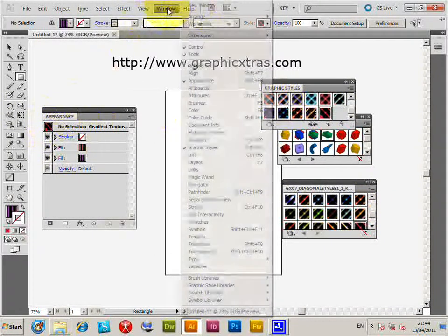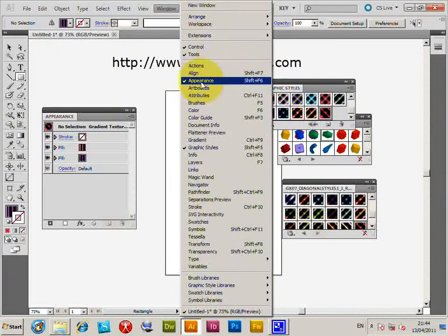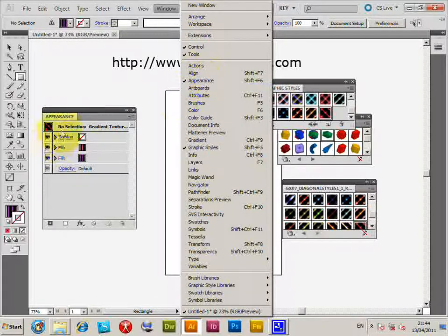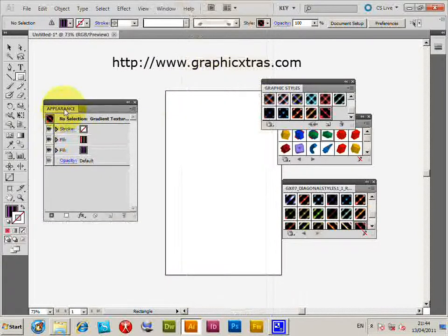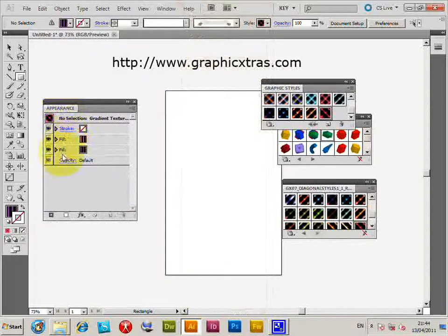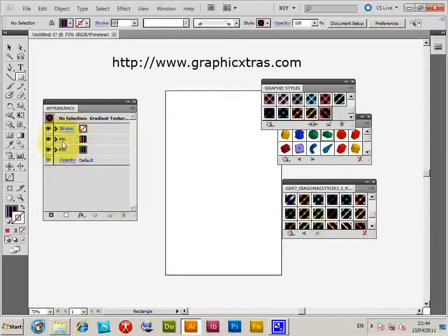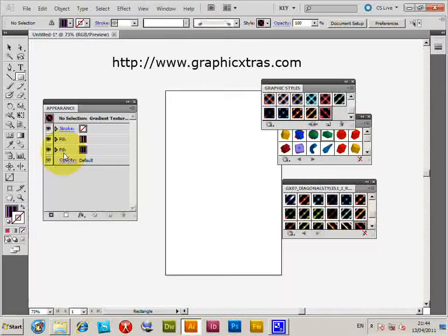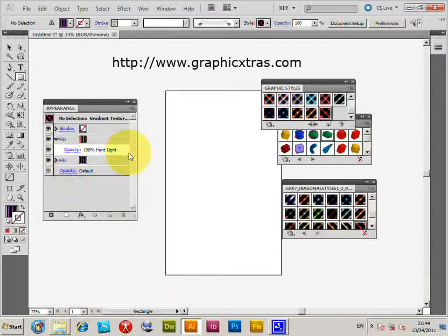You see they appear in the Styles palette over here. And also I've got the Appearance palette. You can see the Appearance palette there. It's got all the various ways that the graphic style is actually built up of different fills and different strokes, so you can actually expand out and see the various options.